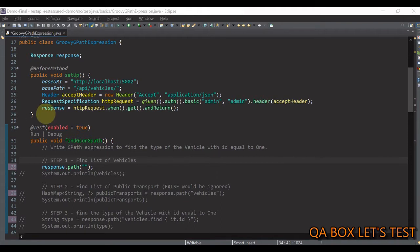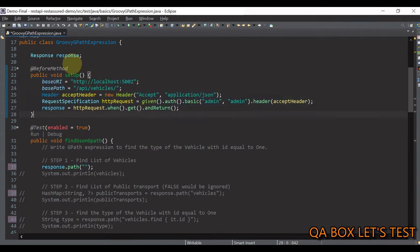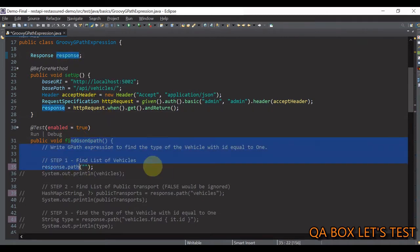This setup method is the boilerplate code you must have seen many times if you've been following this series from the very beginning. Here we are making a GET request to fetch all the vehicles, and we are storing the response in a response variable so that we can refer to it in the different methods below.